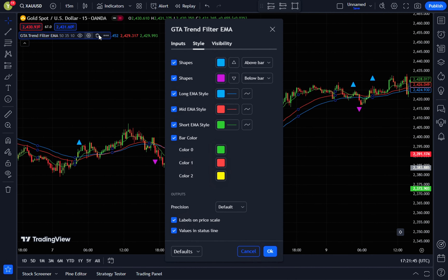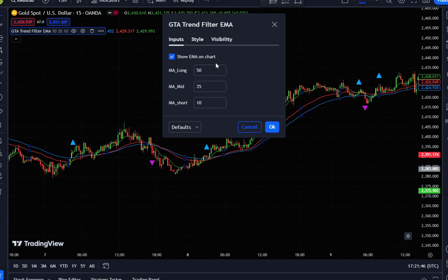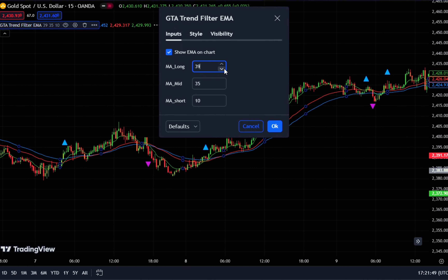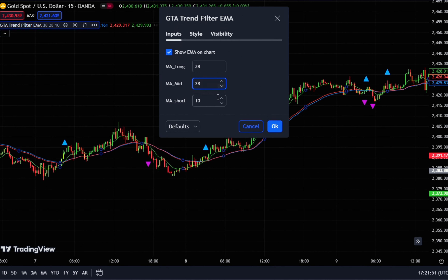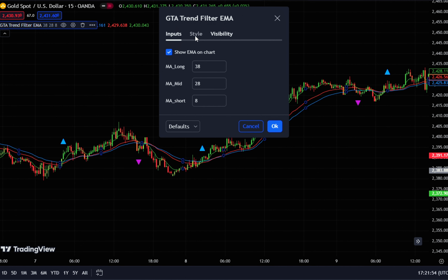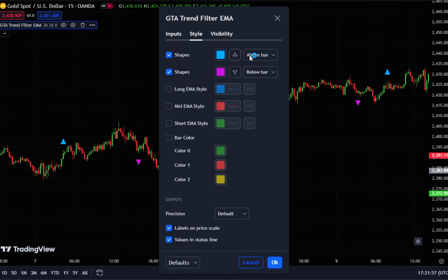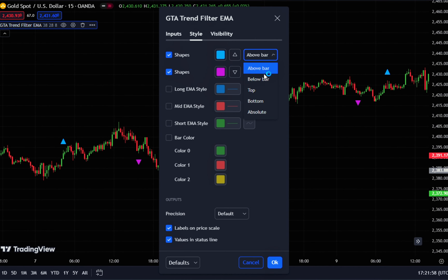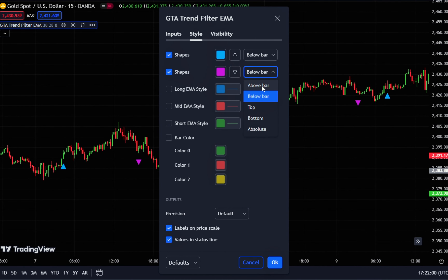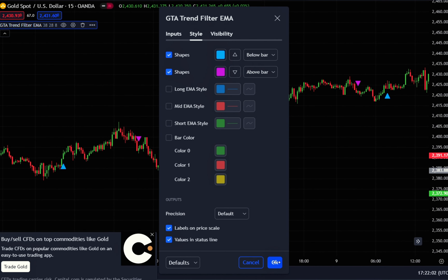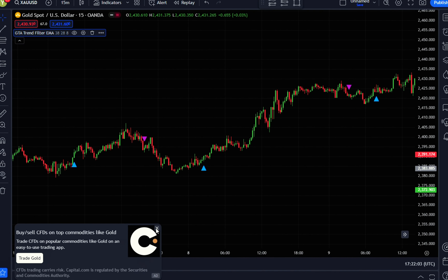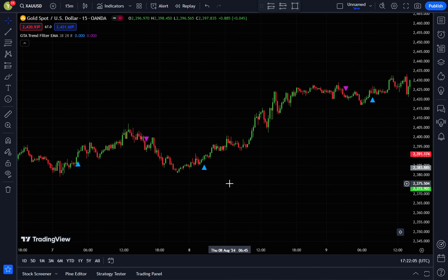In the input tab, set the MA long to 38, MA mid to 28, and MA short to 8. Then go to the style tab and uncheck the boxes for long EMA style, mid EMA style, short EMA style, and bar color. Change the first shape to below bar and the second shape to above bar. Once you're done, click OK to confirm these settings.